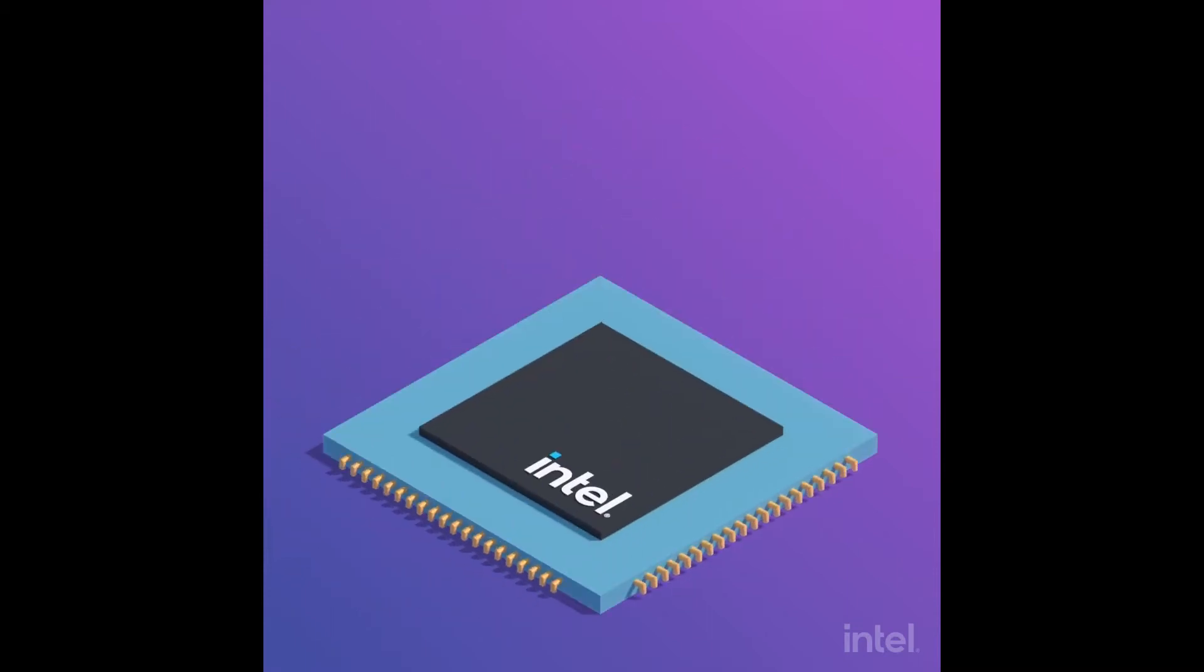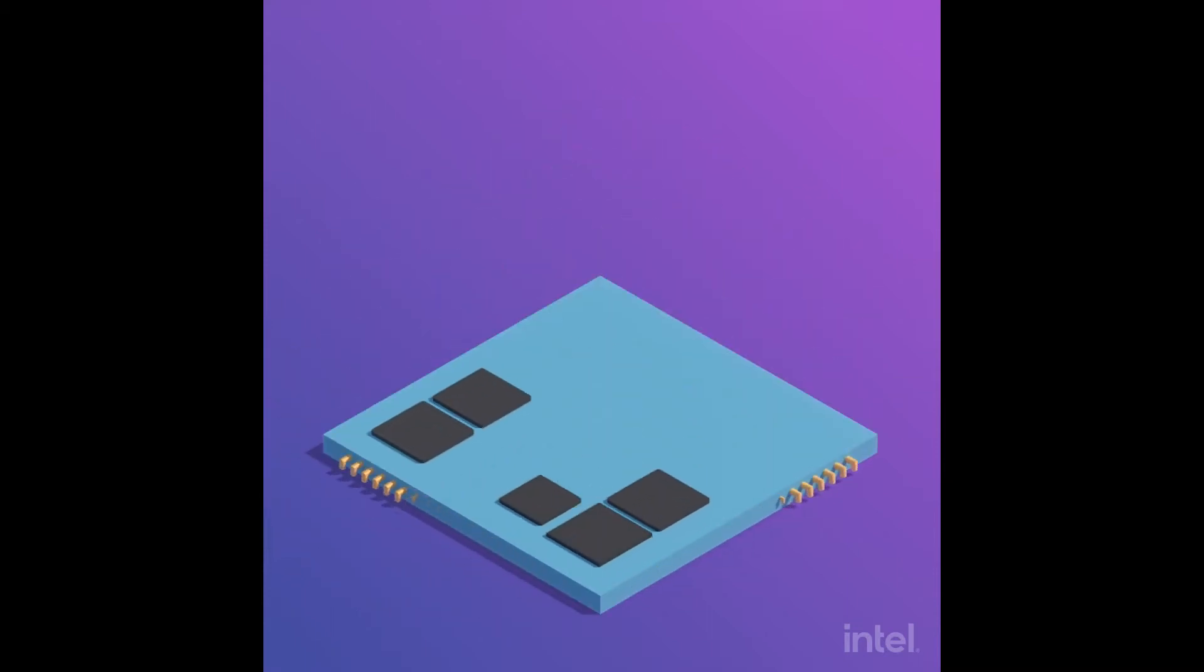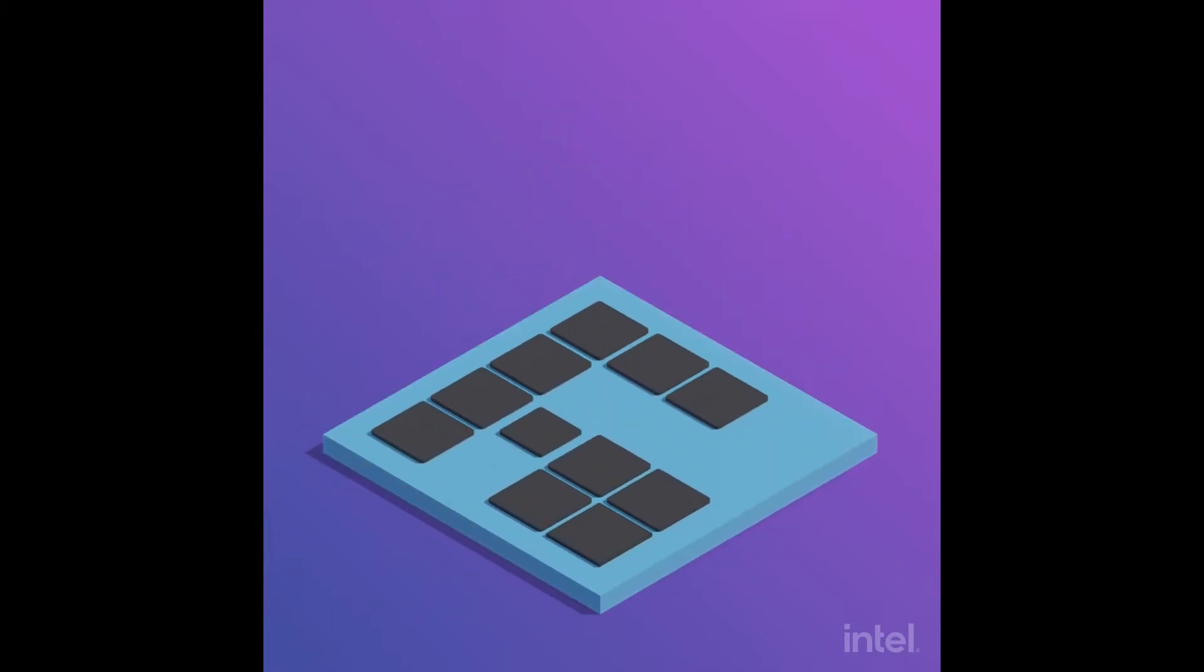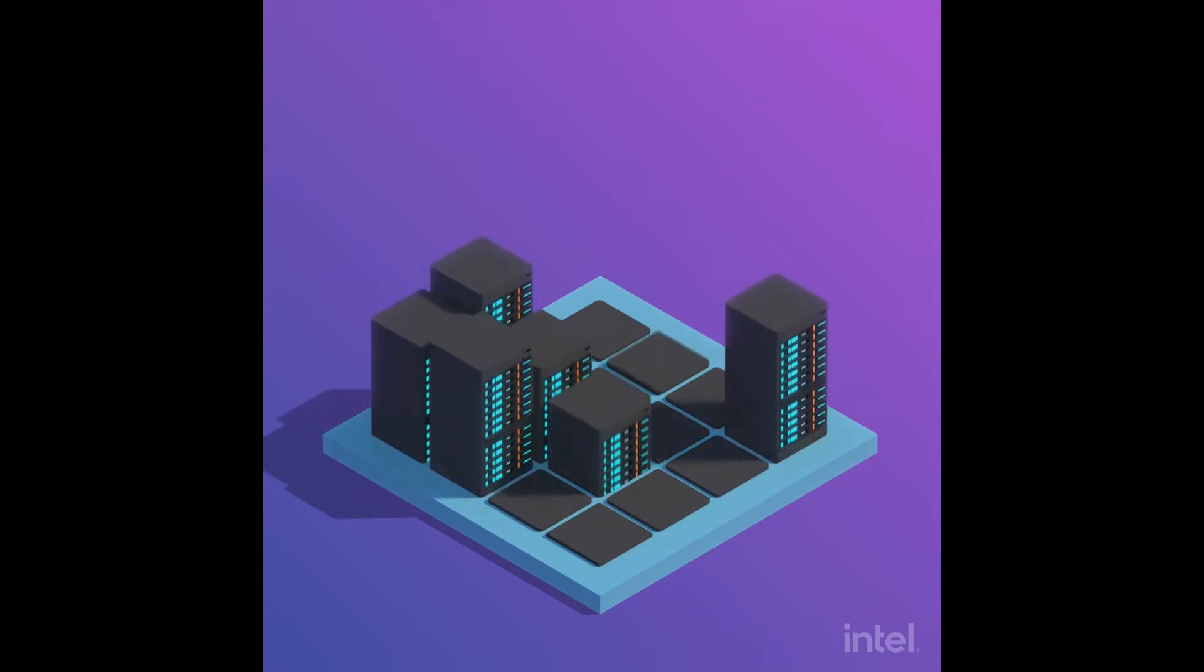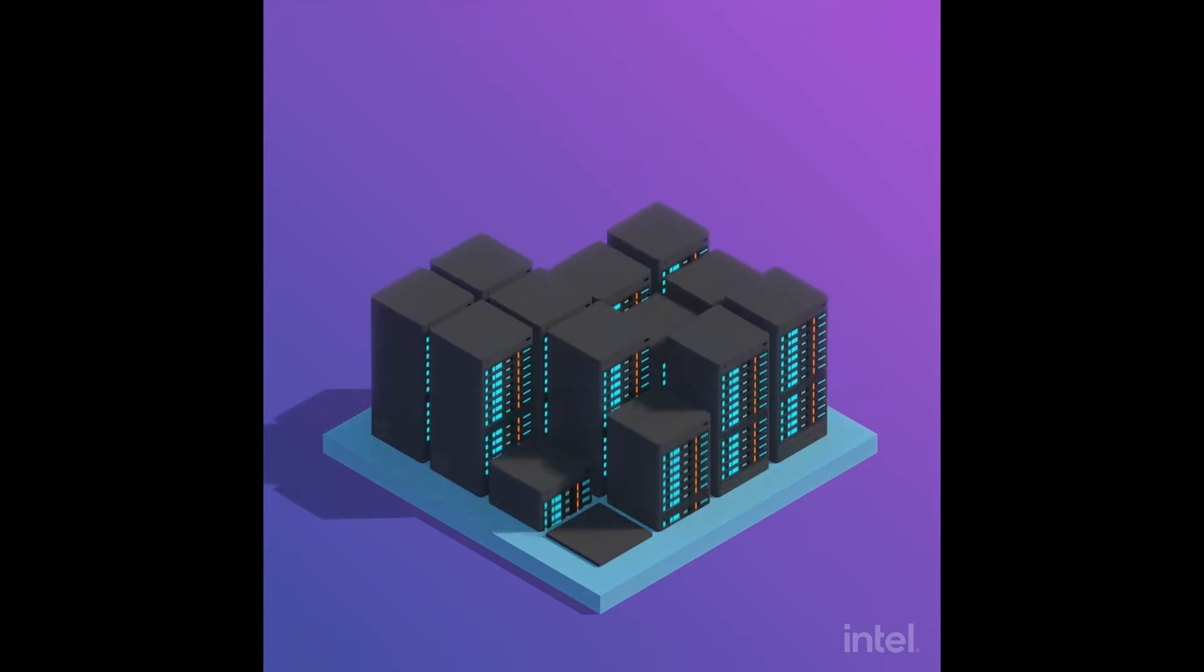Processors are getting bigger with more cores. Multiply all of that by a huge number of servers and you have a lot to worry about.